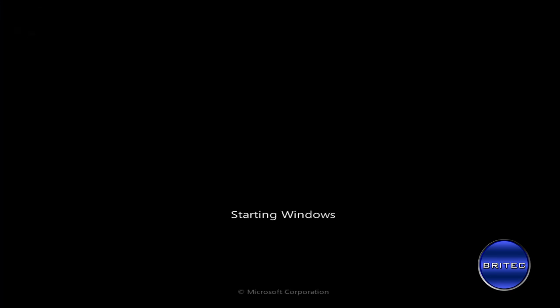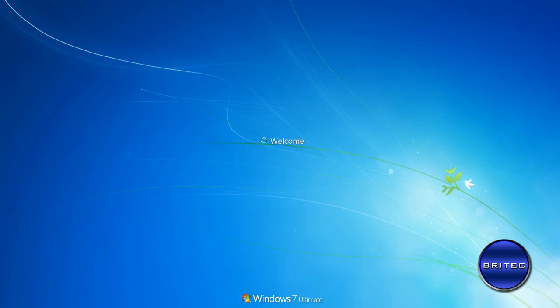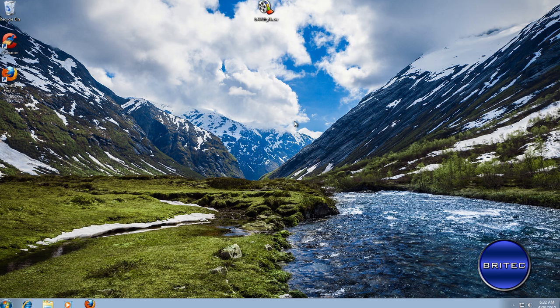As you can see now we have fixed our master boot record. Let this boot up and there you have it, we're back at the desktop. One problem quickly resolved.